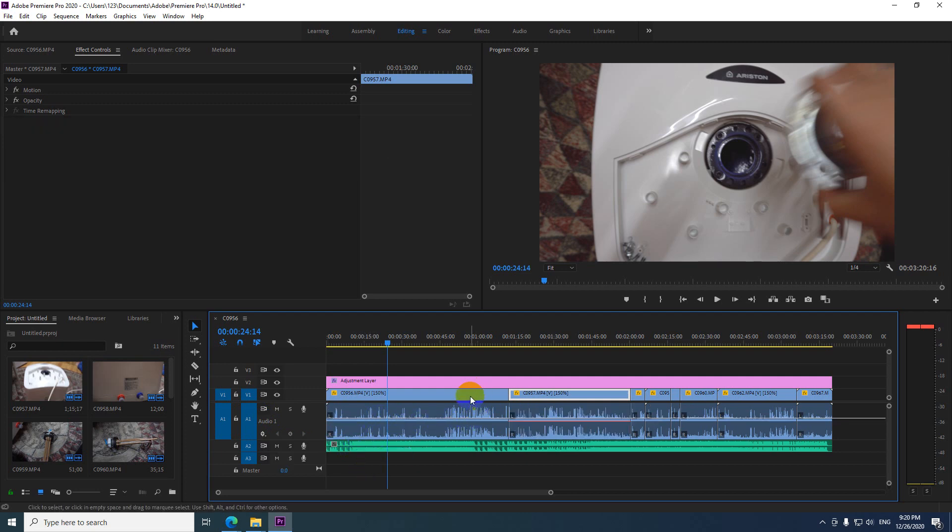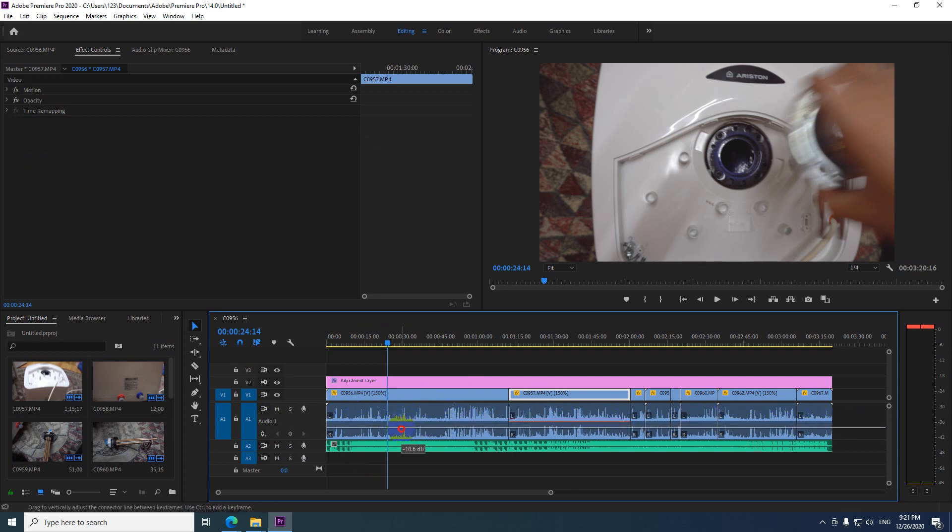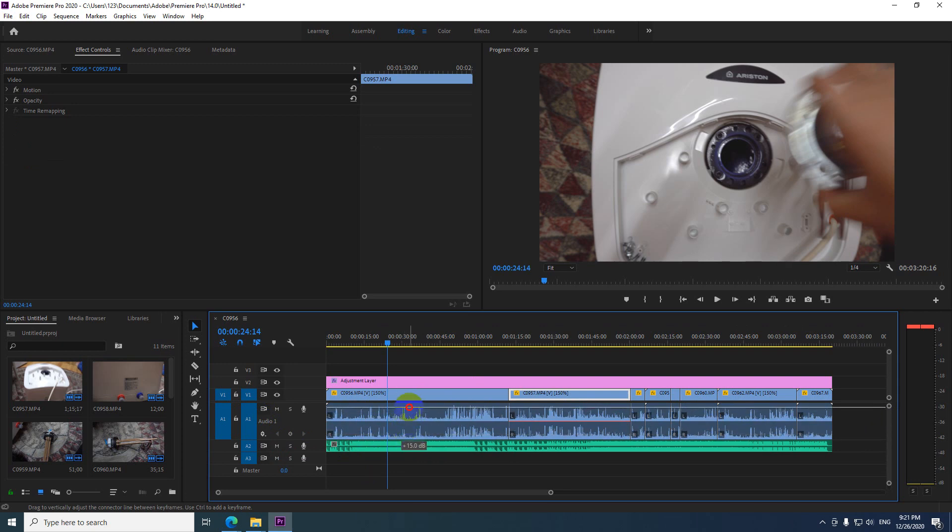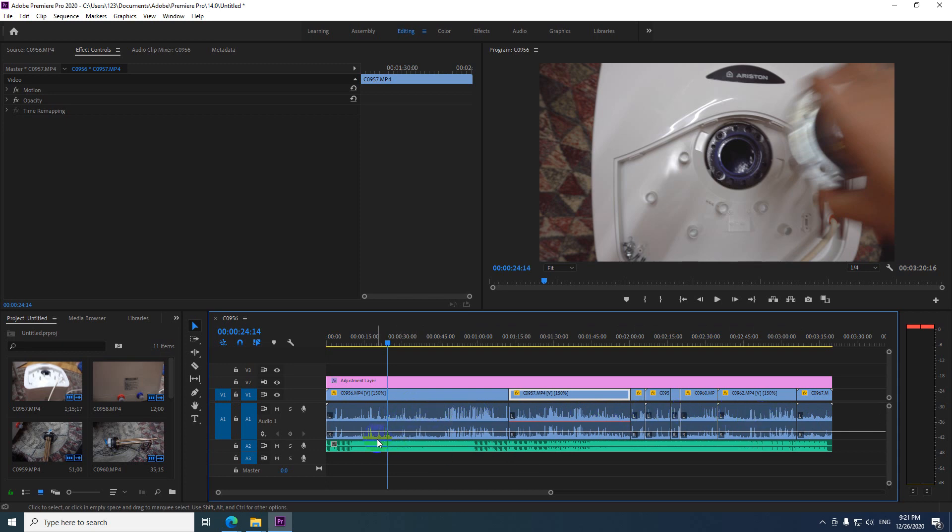So track keyframes refers to the entire track, this one. So if I modify that line up and down, notice it's modifying it for all of the clips on that track. So that's the short answer.